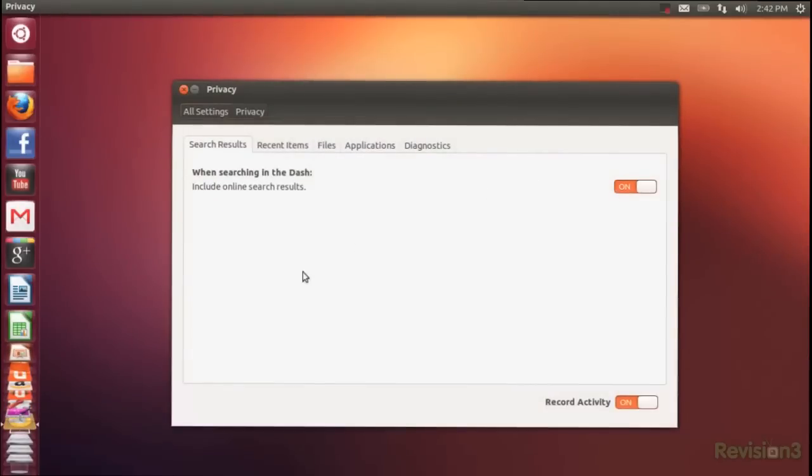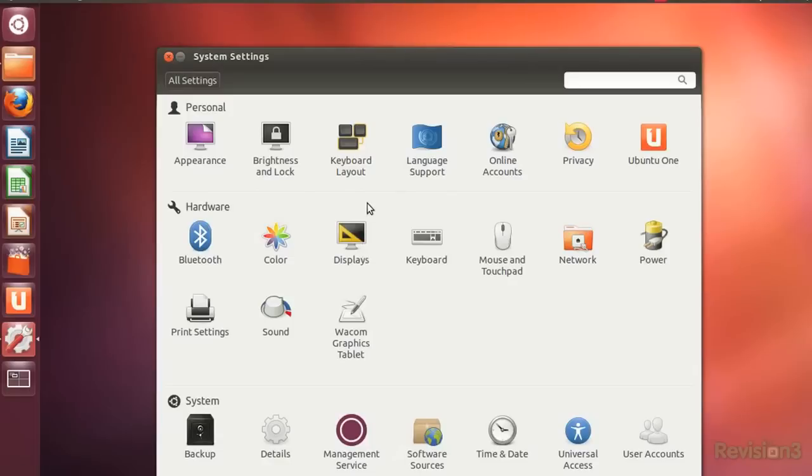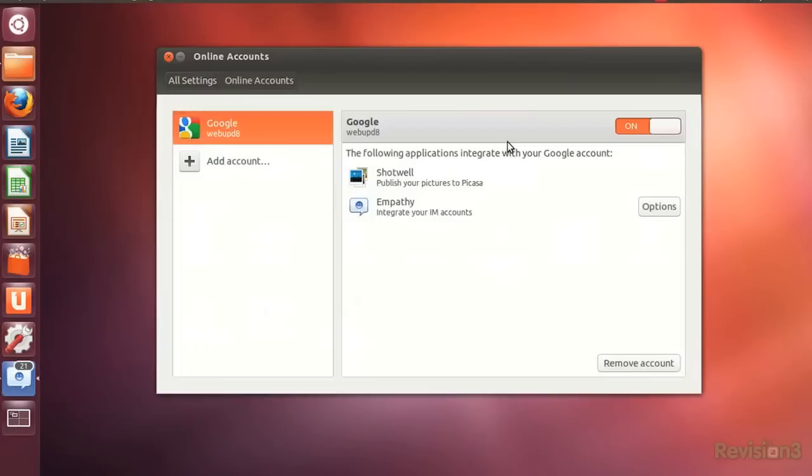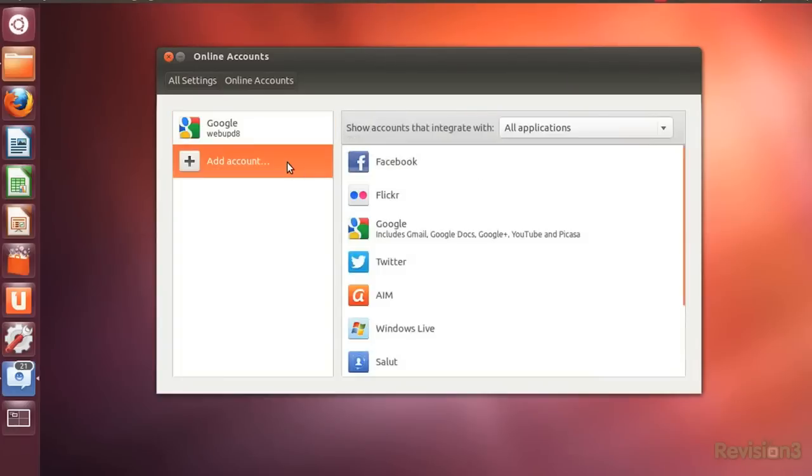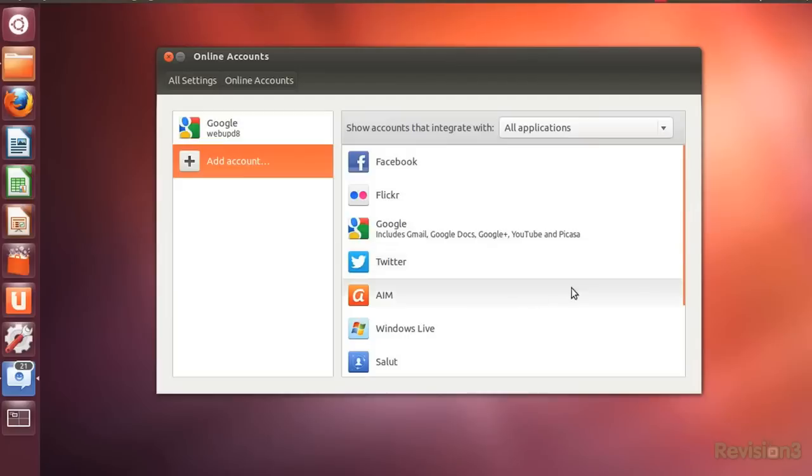But have no fear, you can turn the Amazon search off within your privacy settings. A welcome new feature to Quantsel Quetzel is the social energy, and just when I was beginning to really like Gwibber. Seriously though, you can be a super social butterfly here with the new Unity Lens that's been introduced.